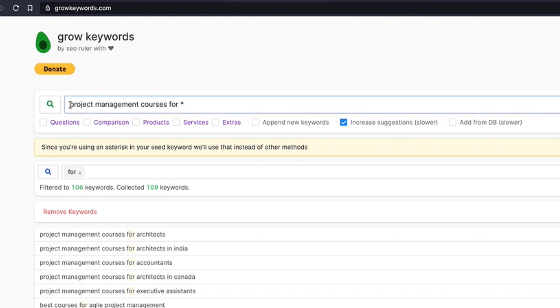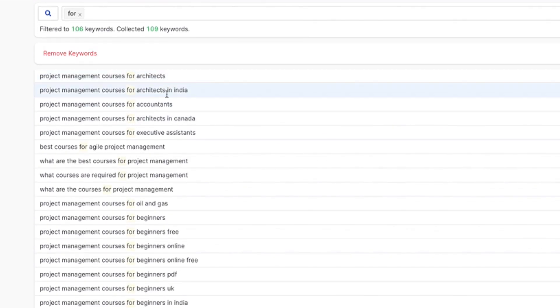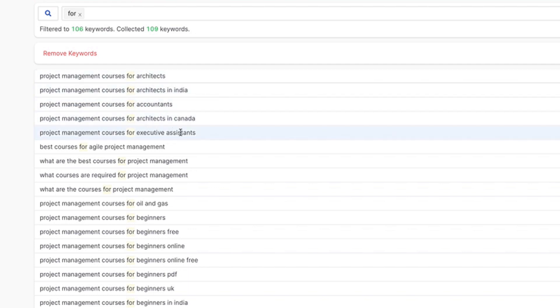So what is verticalizing? It's taking that keyword and applying it to different industries—so for architects, accountants, executive assistants, etc.